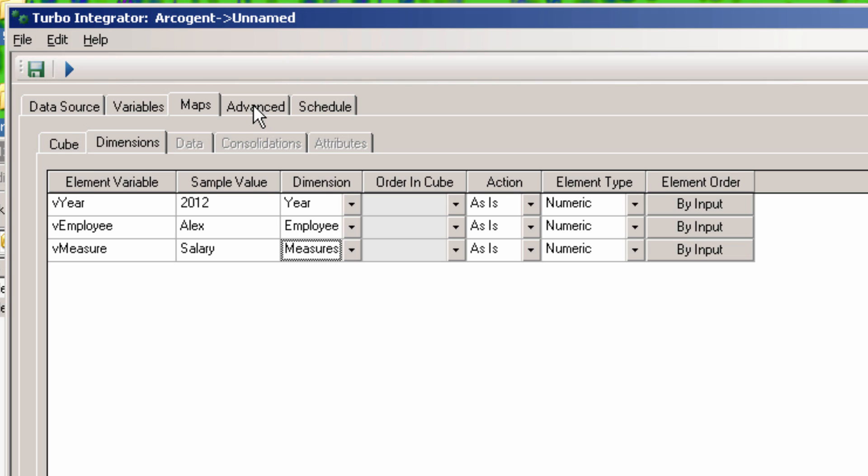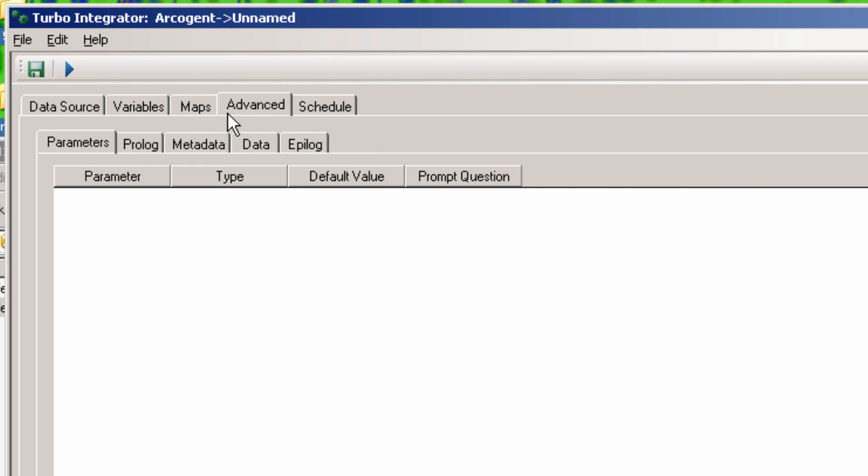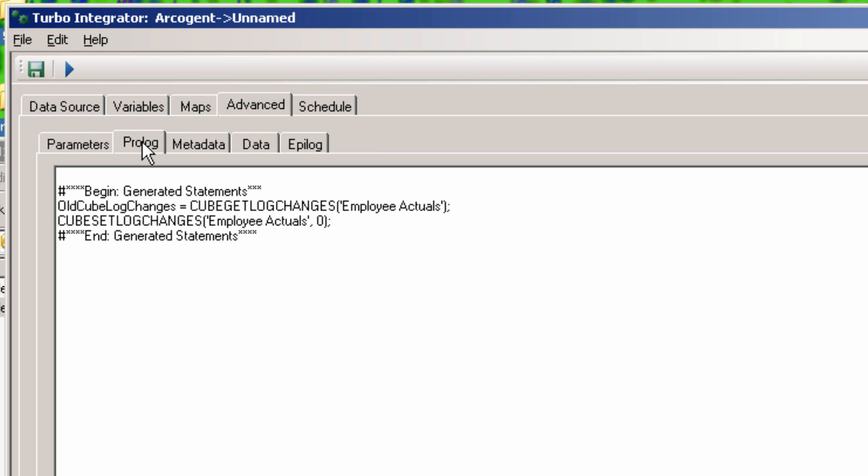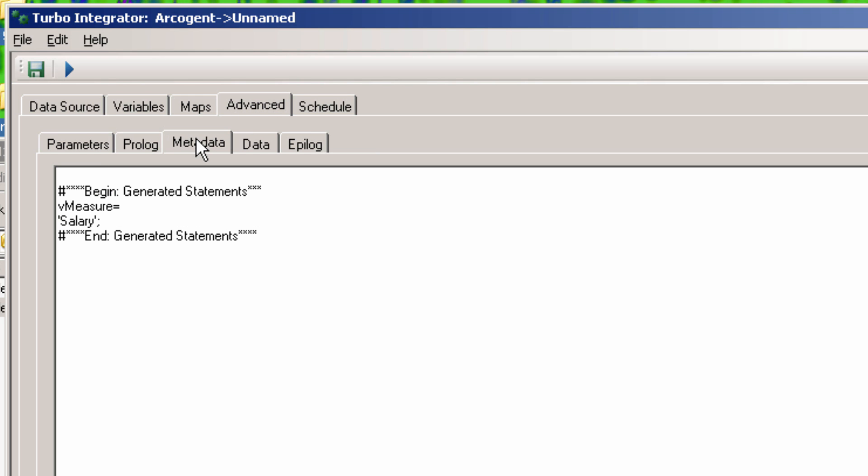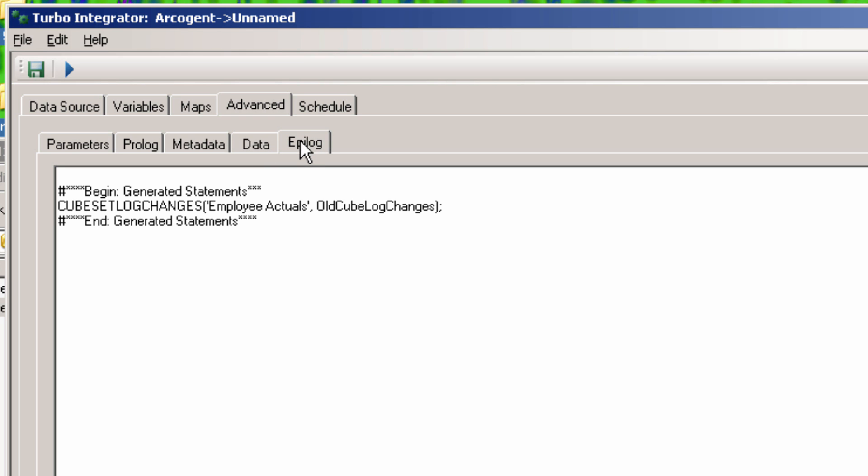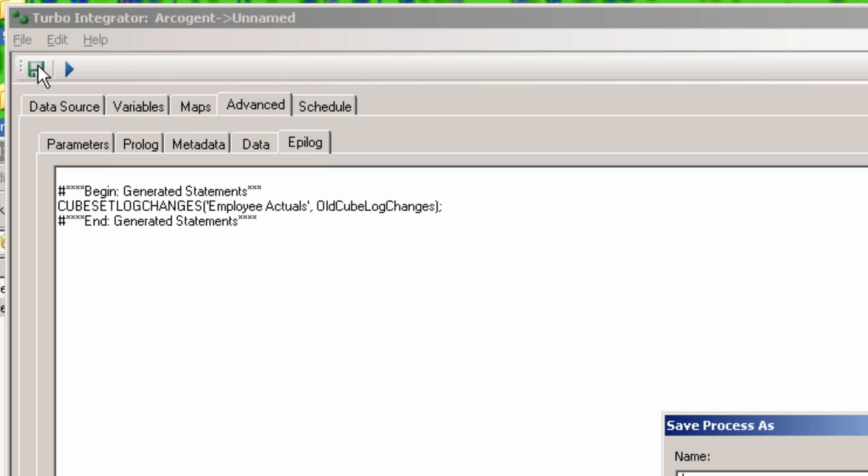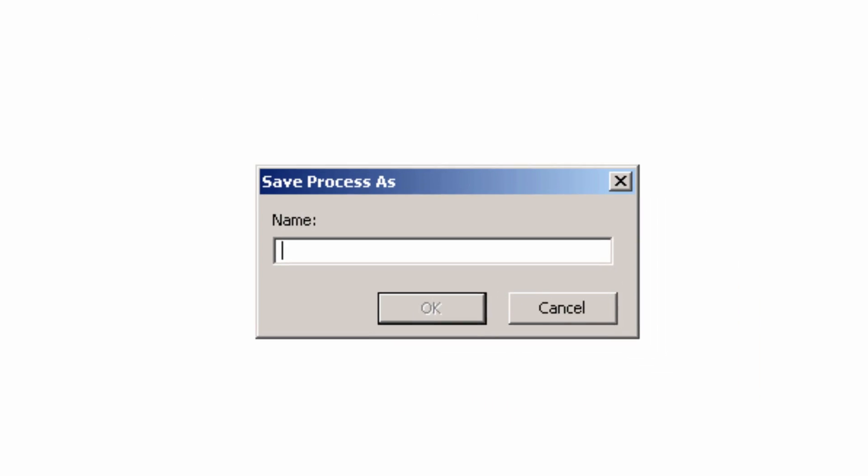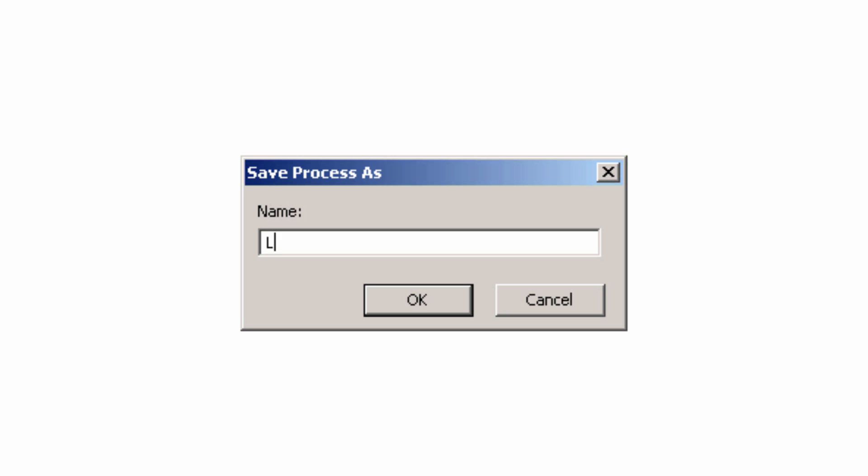Now, on the Advanced tab, you have to be sure to click on each tab to make sure that it generates the code. After that, you can save the process. Be sure to name it something that makes sense. I call this process Load DataCube Employee Actuals.